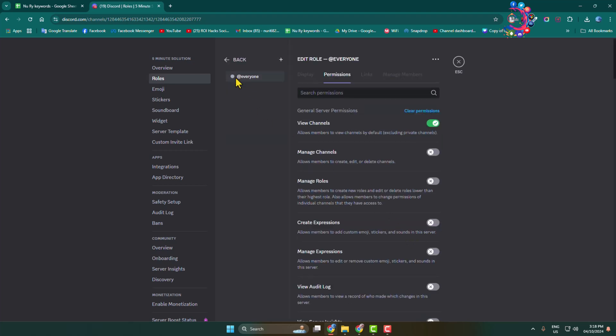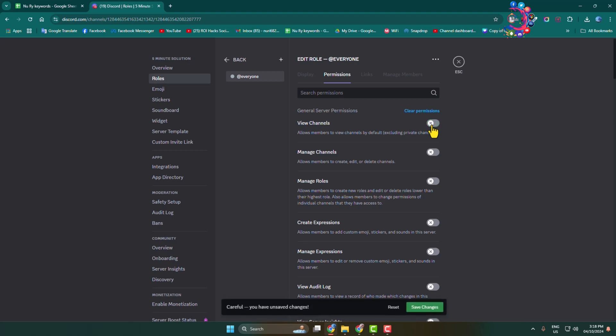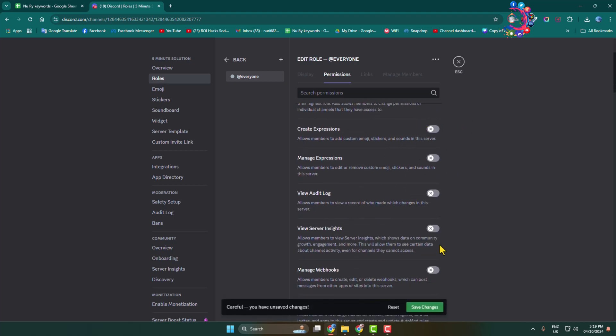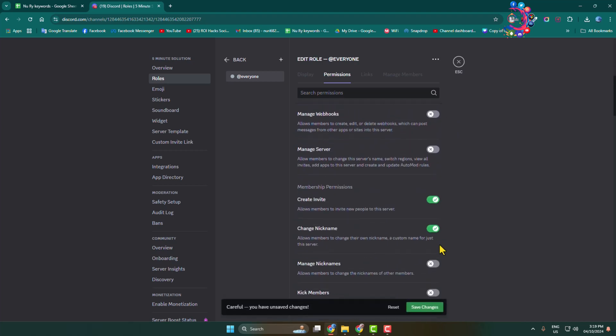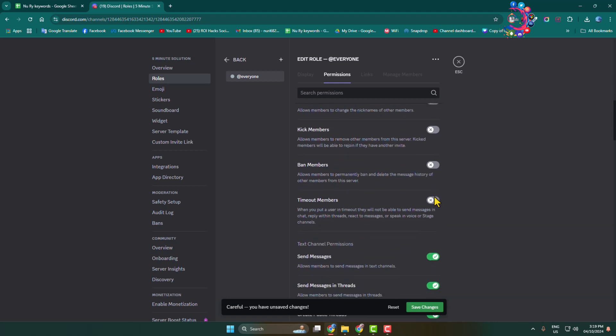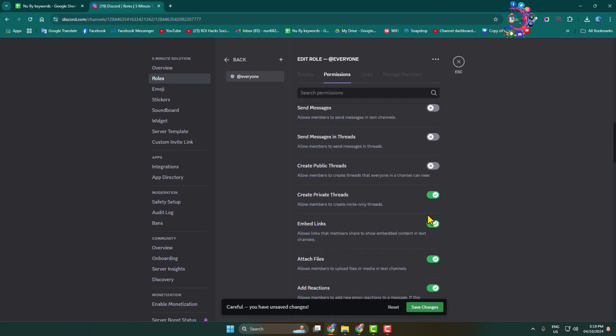Here select the everyone role, and under permissions you have to disable view channels. You have to disable all permissions here, so scroll down and disable all of these permissions one by one.